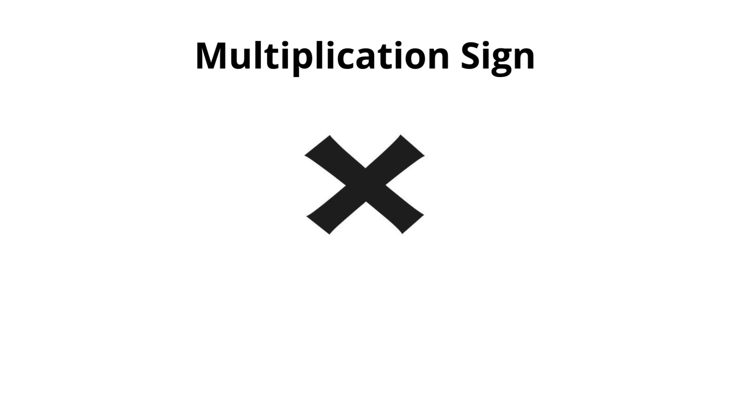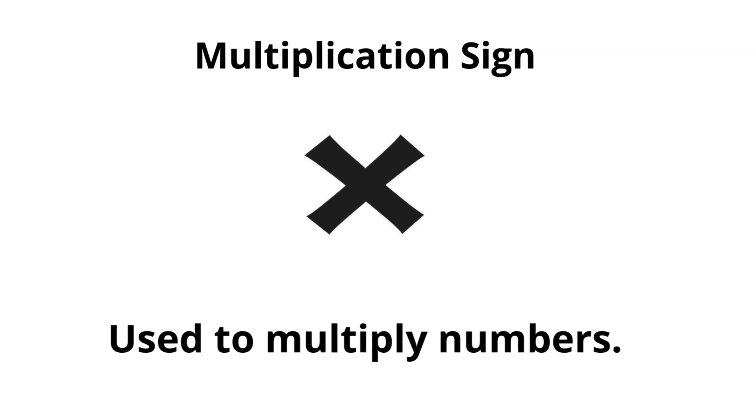Multiplication sign. Used to multiply numbers.